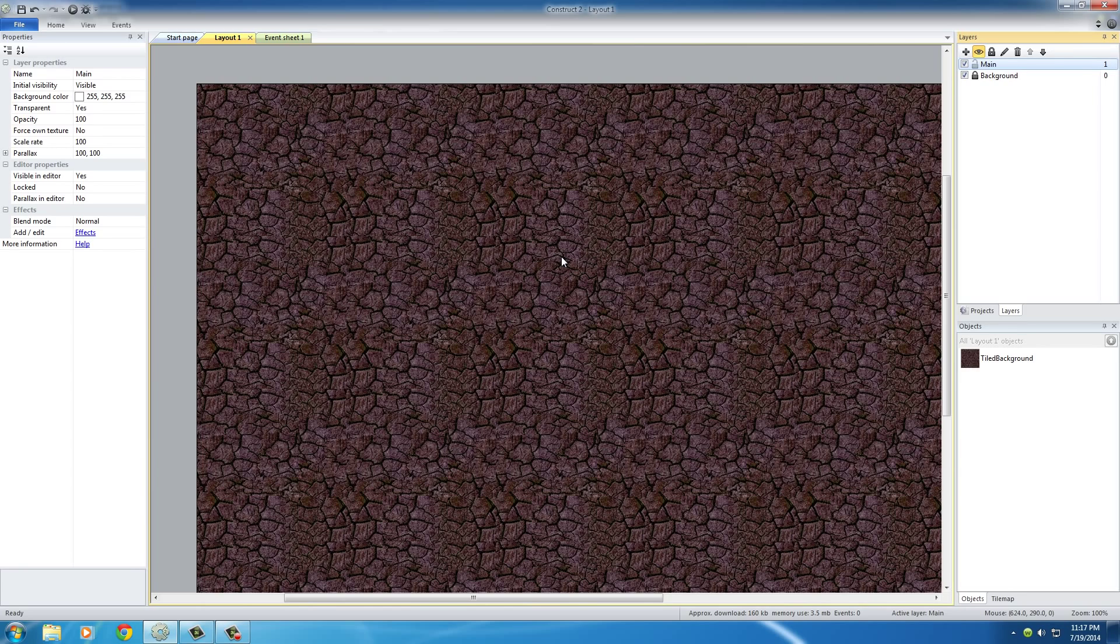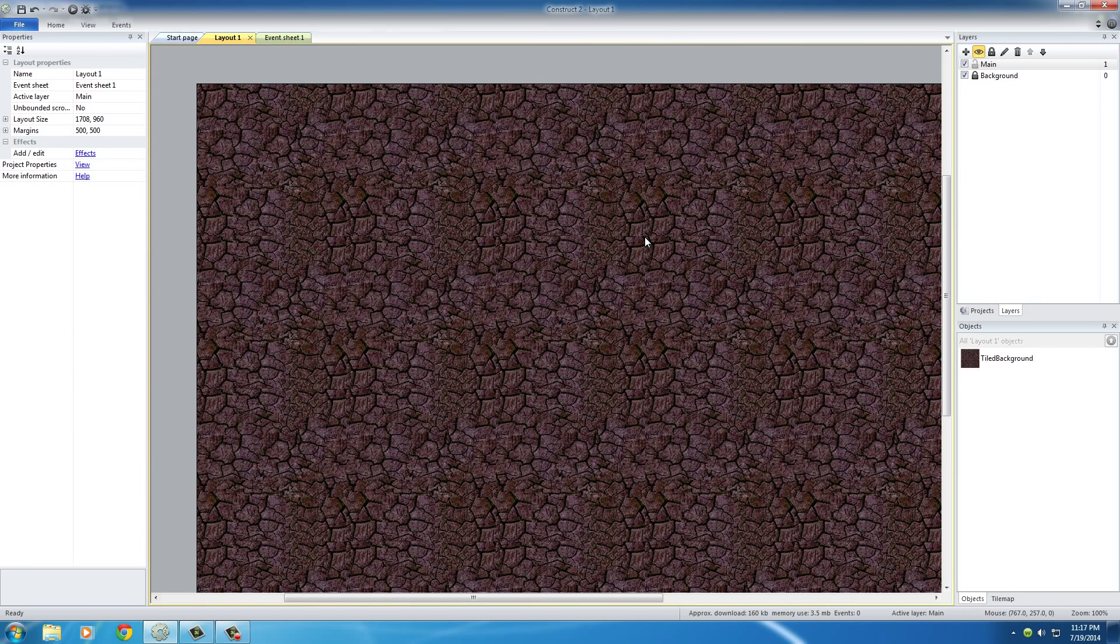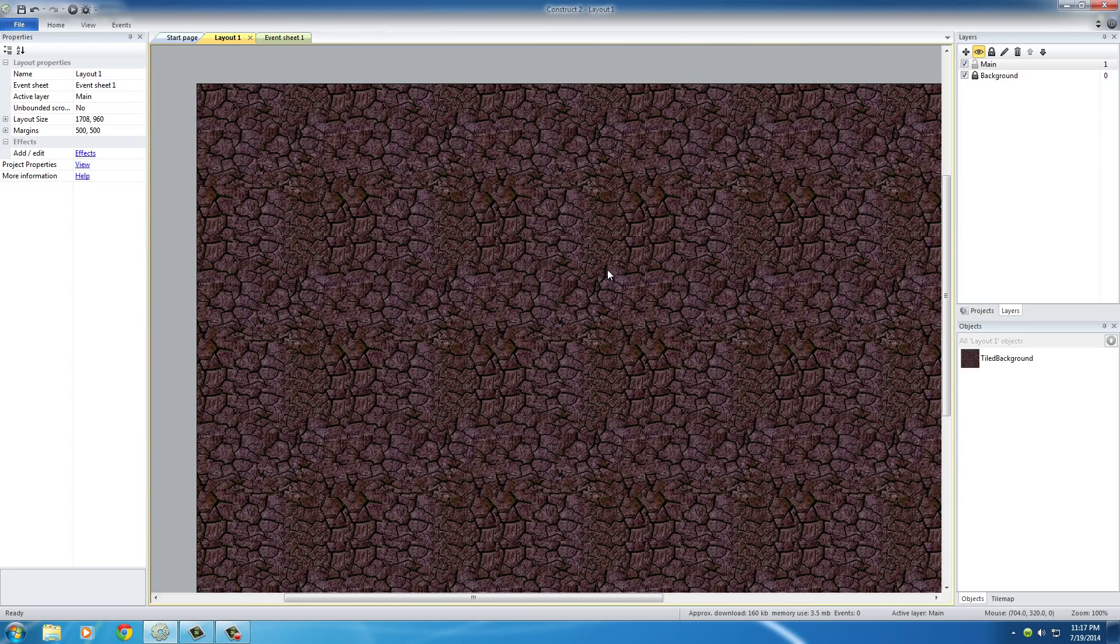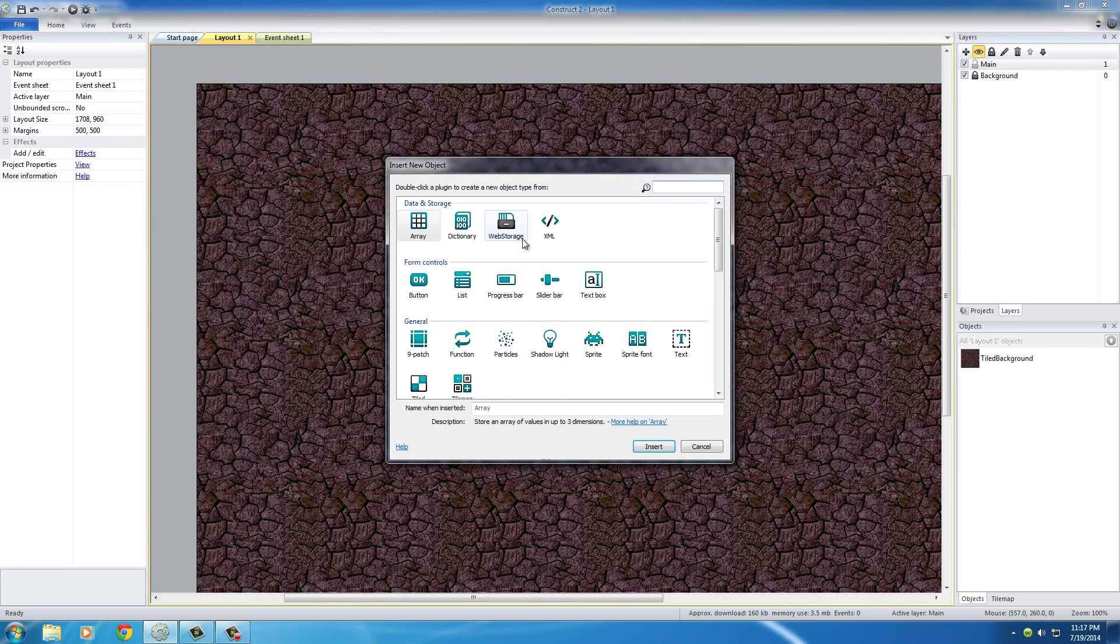We're going to be working on this layer for the continuation of these tutorials. It's very important to make sure you have it selected because whenever you have a layer selected, it's called the active layer. Any objects you add to your game are going to be added on the active layer, as you're going to see in a little bit. Now on the layout, we can double click to insert a new object.